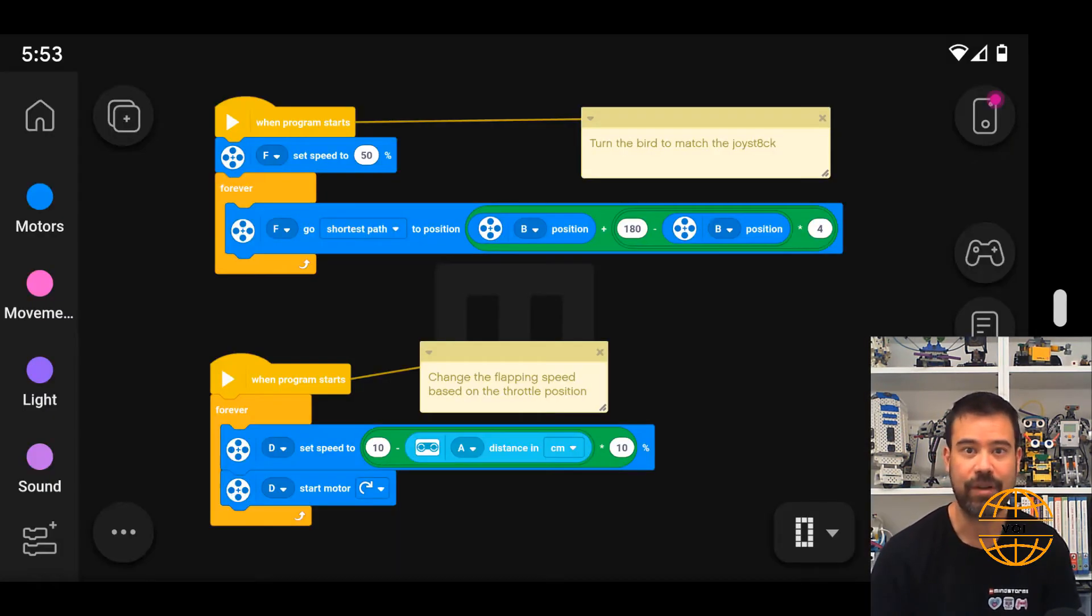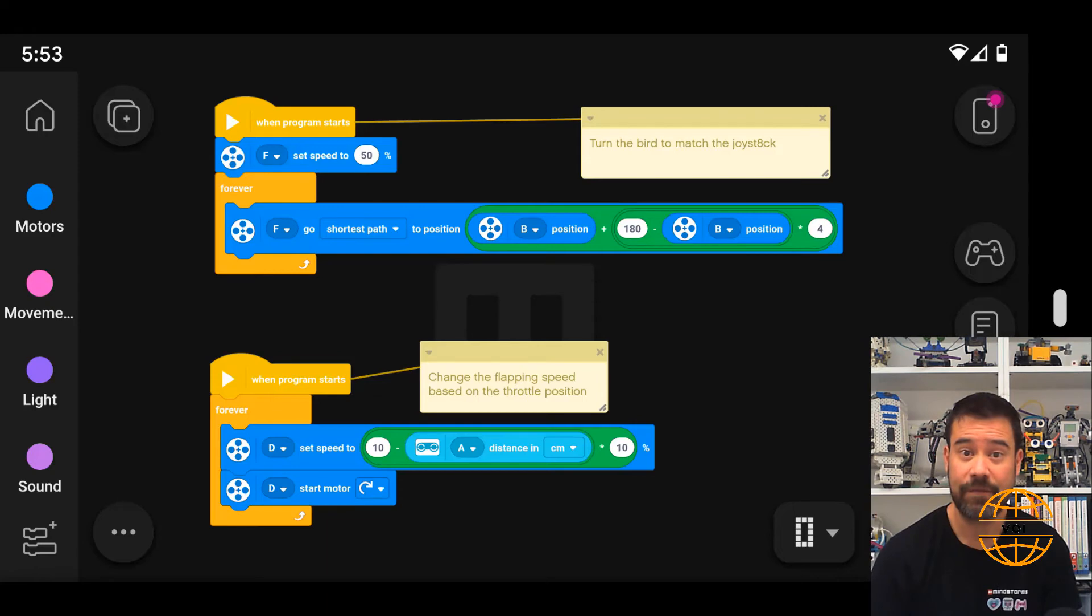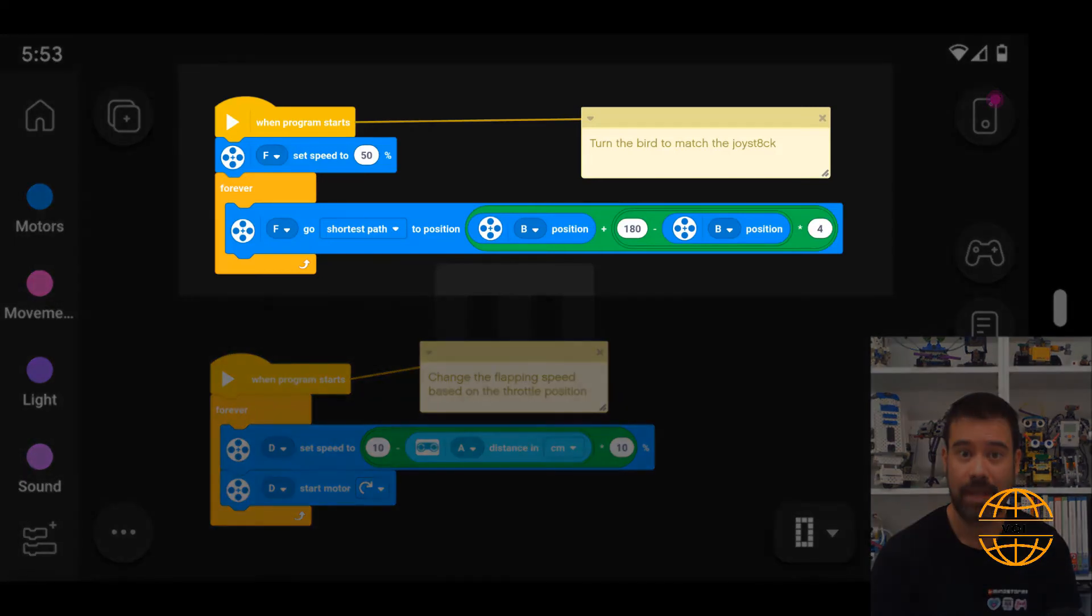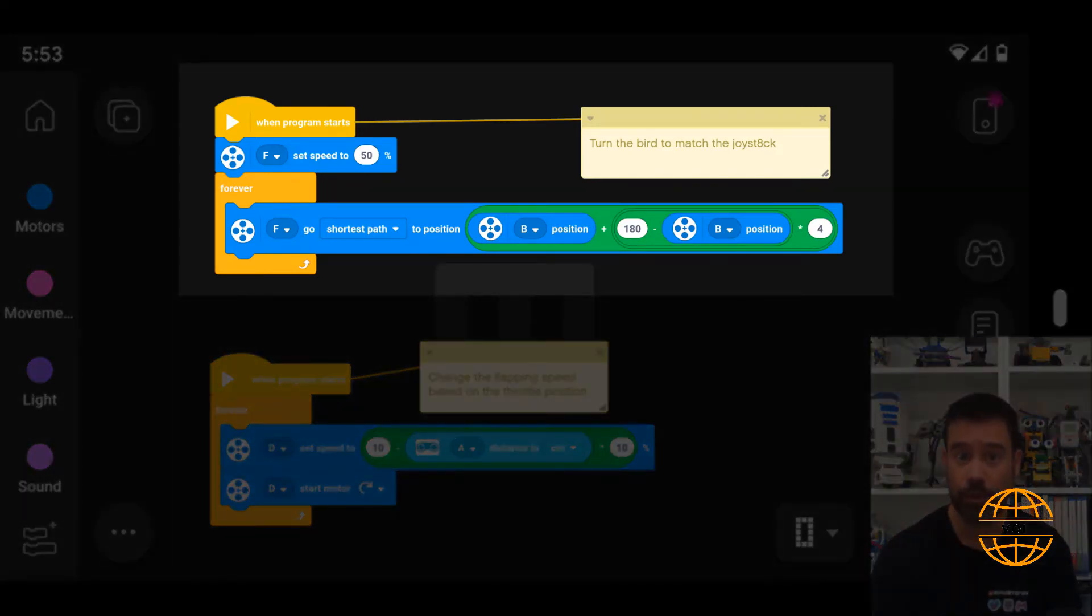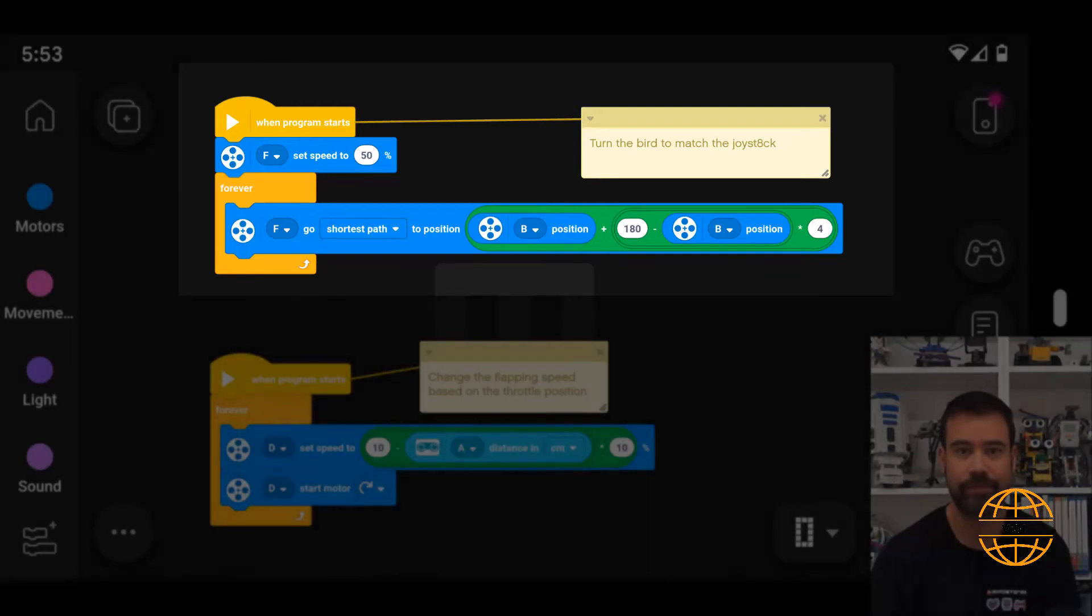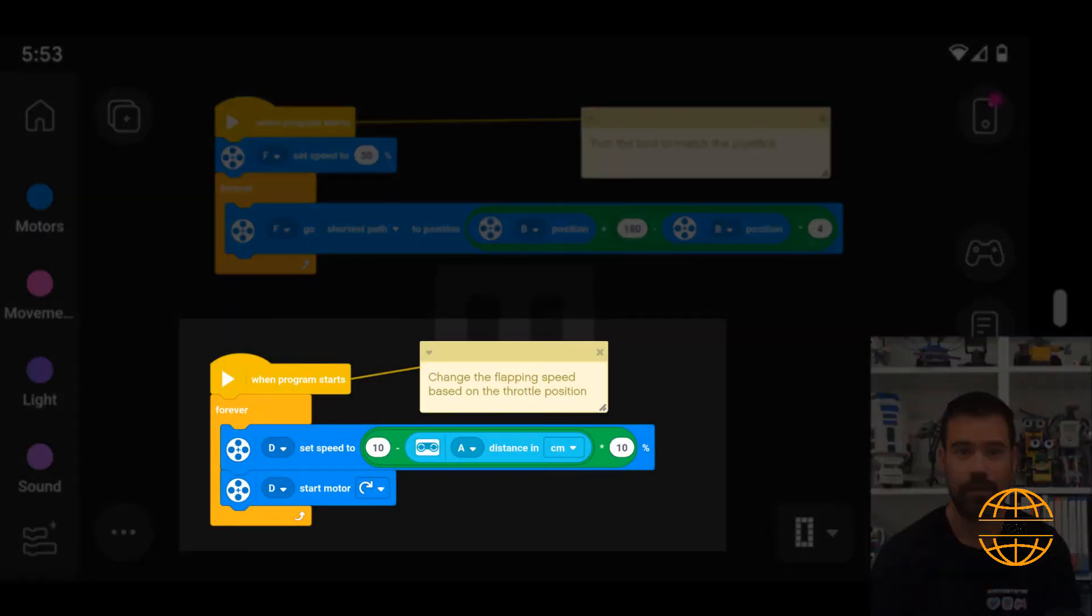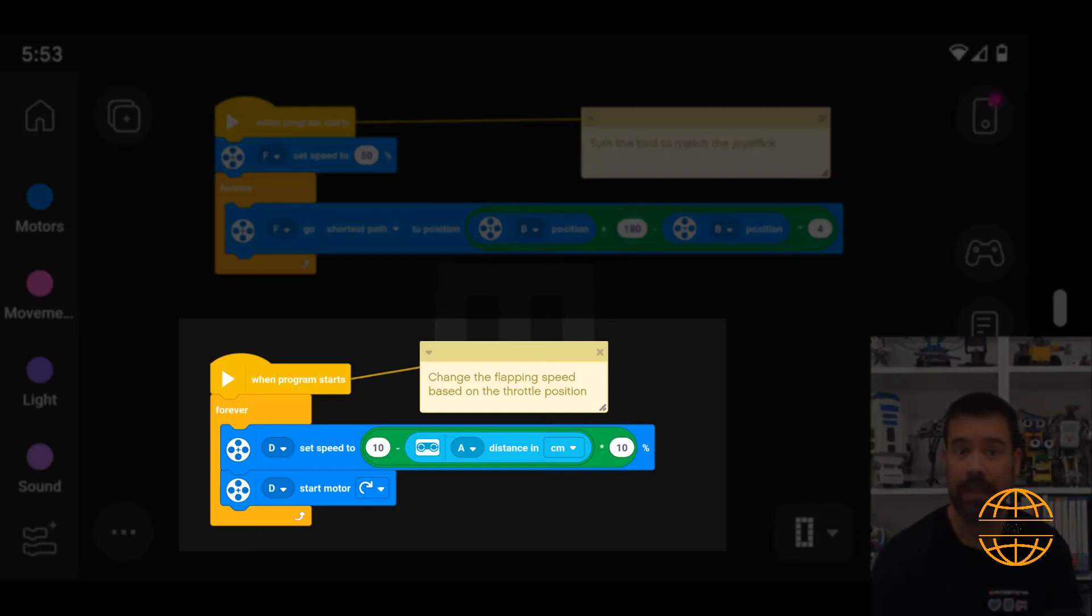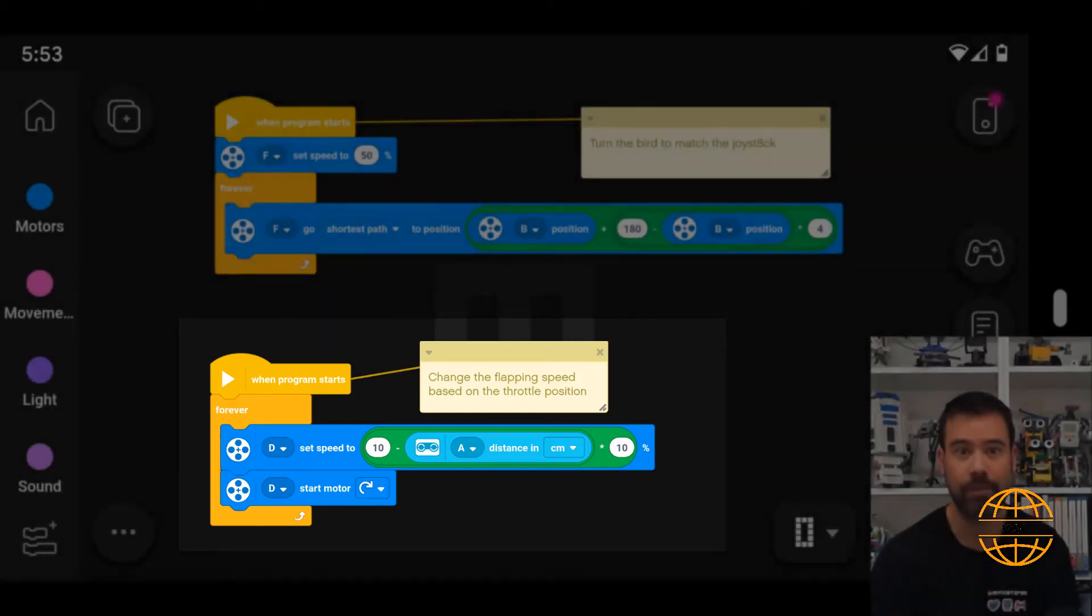The program is pretty straightforward. I measure the joystick lever's position and then I get the base motor to move to the shortest distance to match a multiple of that joystick's position. For the flapping, I use the distance sensor. The distance sensor measures the distance to the throttle panel and it converts that into a speed for the wing motor.